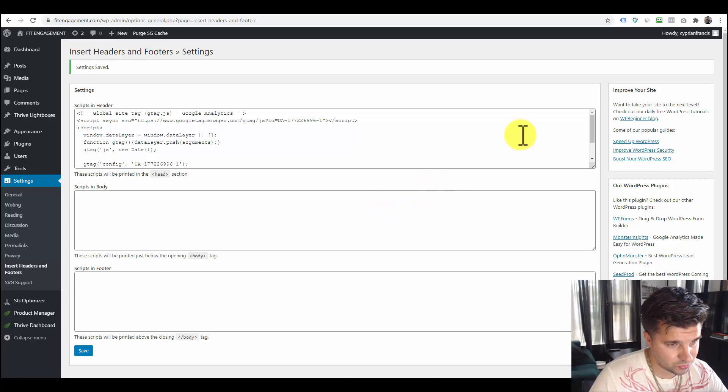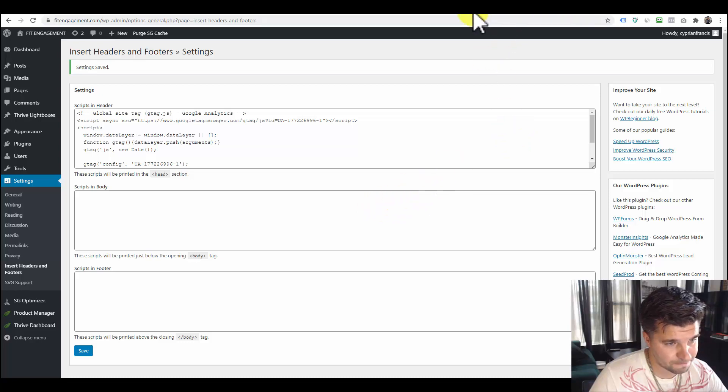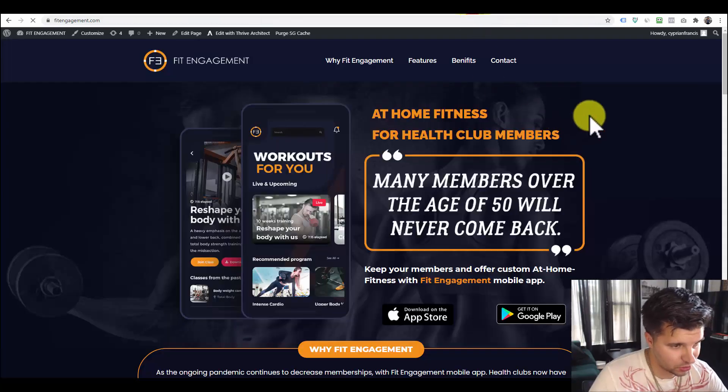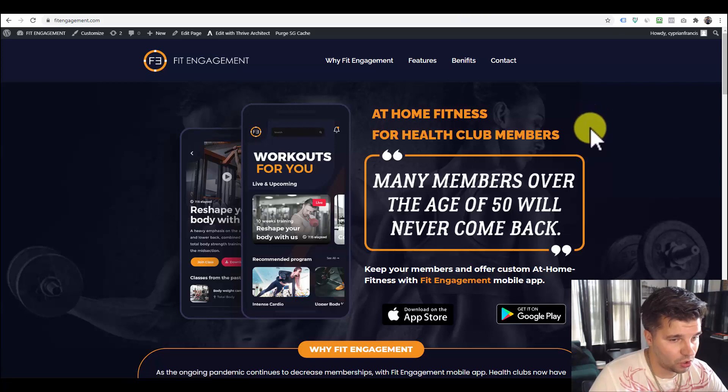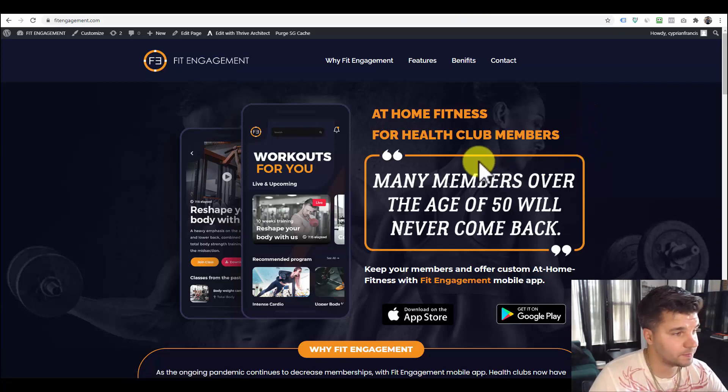And bada bing, bada boom, the HubSpot tracking code is now on the WordPress website.